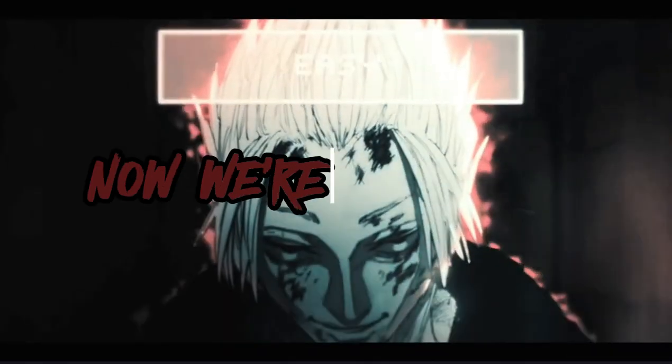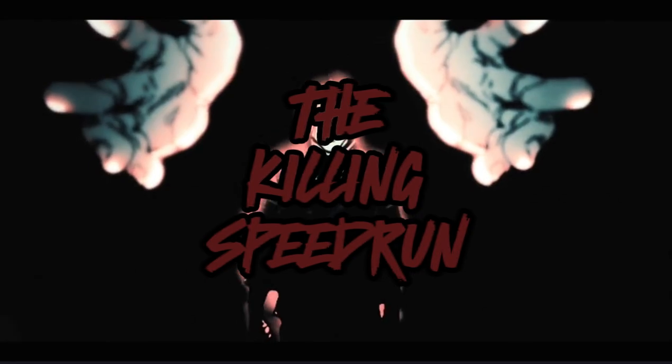I get more fired up when there's a time limit. Now we're entering the killing speedrun.